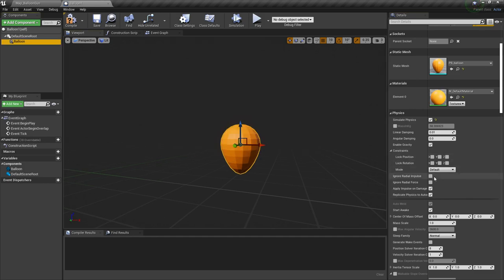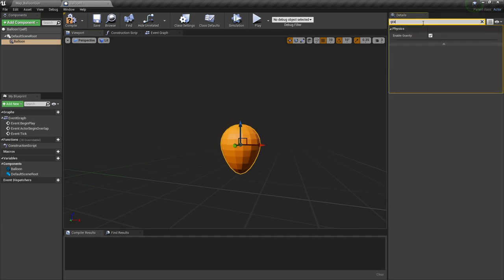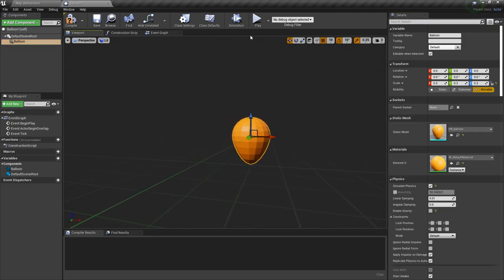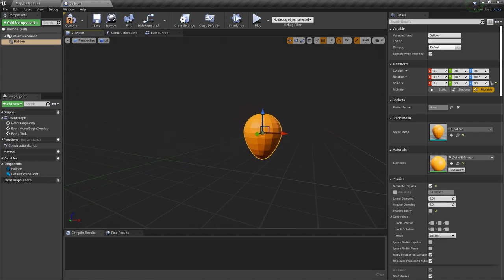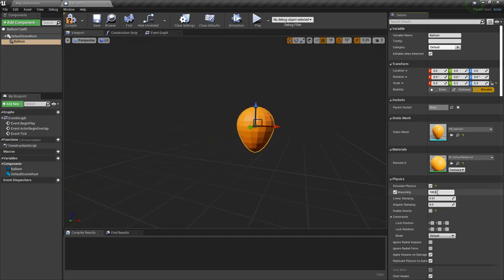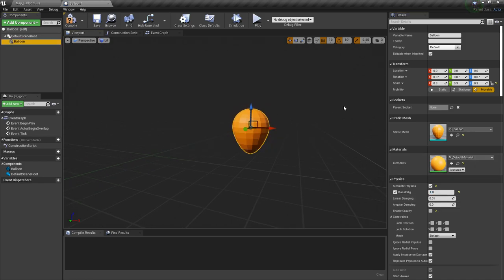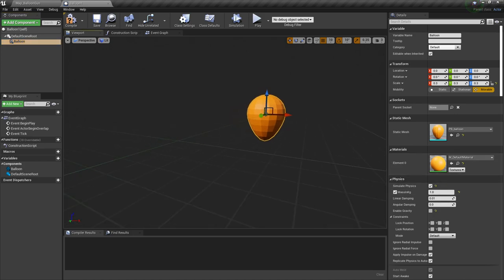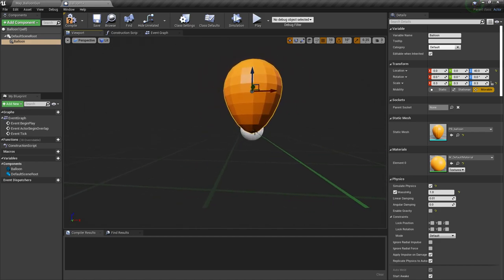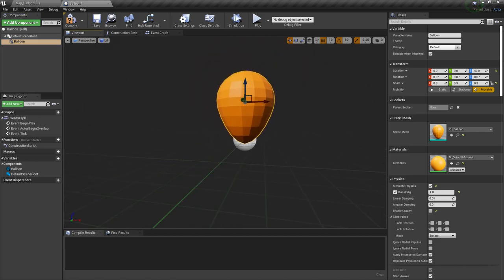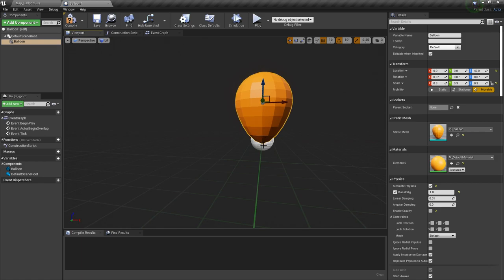Let's simulate physics on this one and deactivate gravity — just search gravity here and deactivate it, because we're going to apply a force to it to go up, so there's no need for gravity. You could have that if you want, but let's set the mass to one kilogram. Let's raise the mesh so its base is in the center of the actor, because the actor will be spawned at the point of attachment.